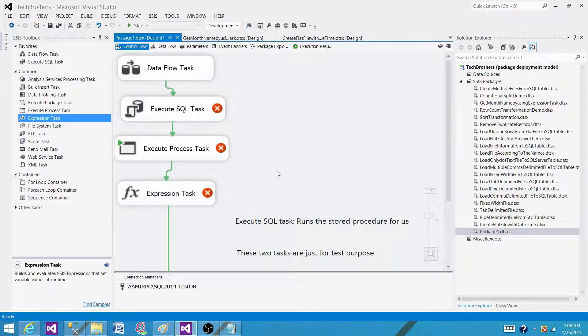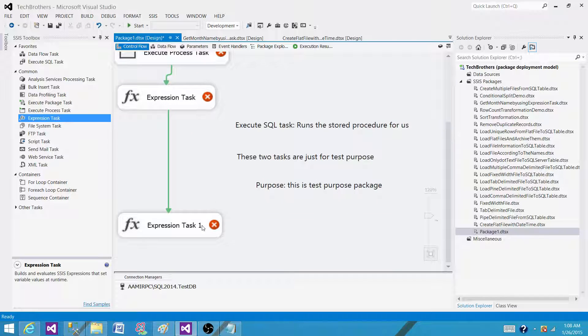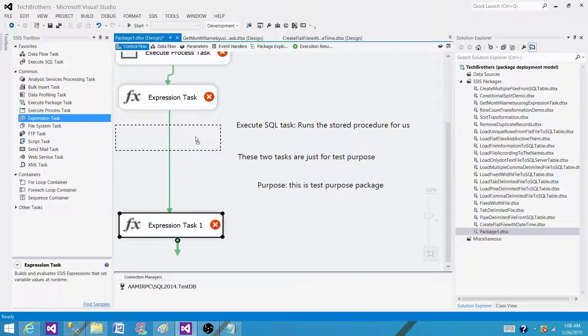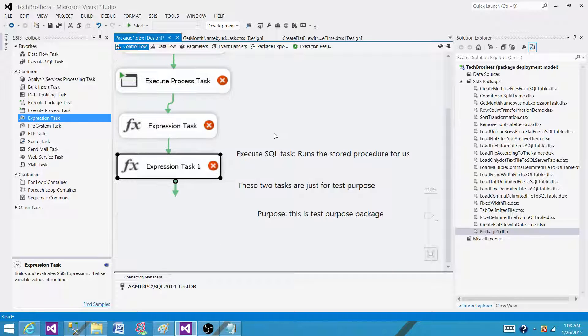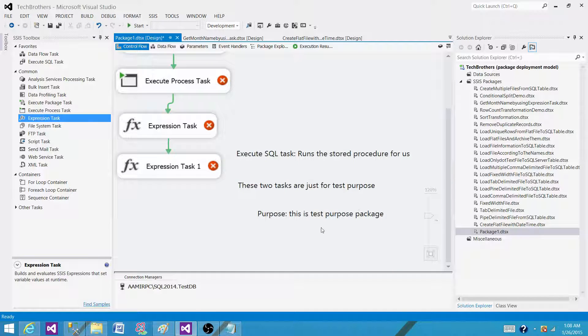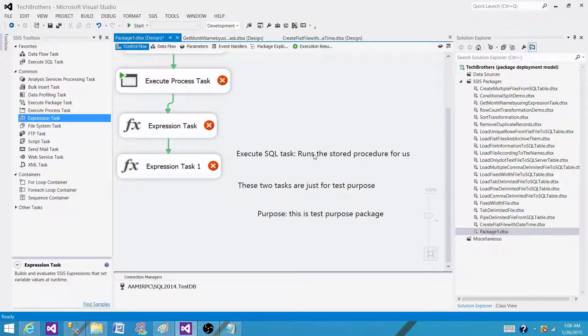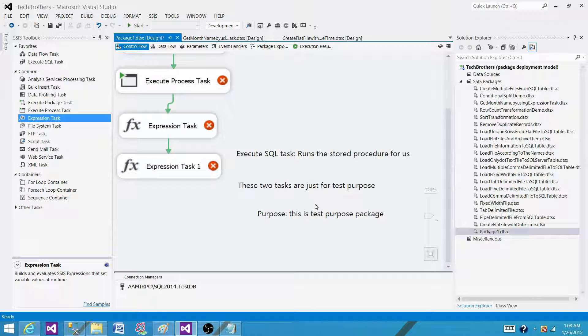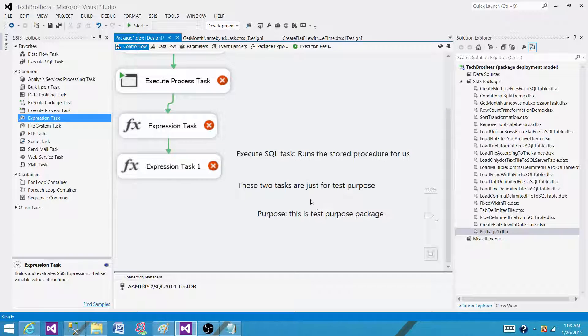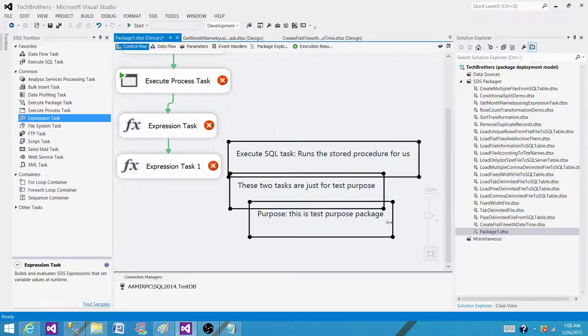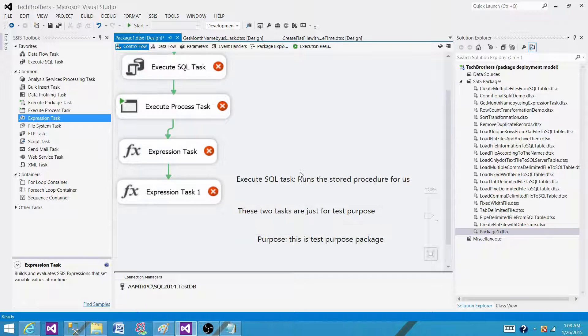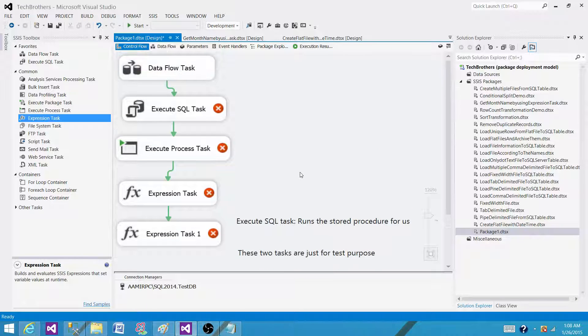One more thing I would like to say about the annotation. This will not be logged when your SSIS package is running. This is not going to be logged in any of the log information such as if you are using any log type. Let's say you are using SQL Server logging or XML logging or text file logging. This information is not going to be in that log file. So that's important.